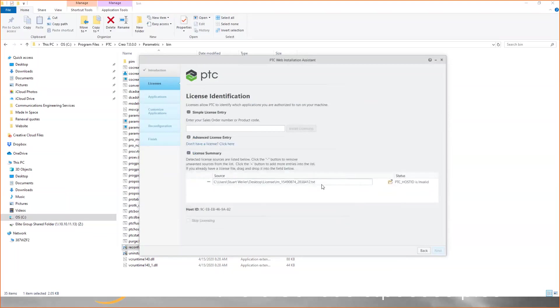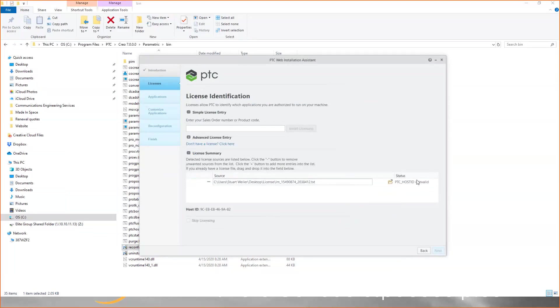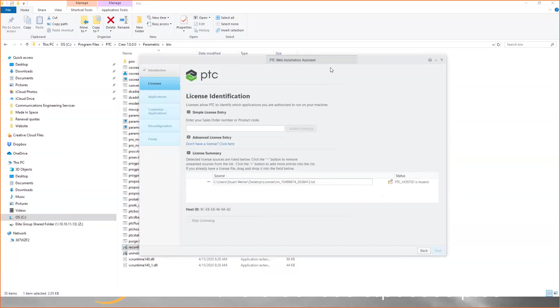Now I'm using a license file that's actually assigned to our license server, which is why it says host ID is invalid. If you have a file assigned to the correct host ID, and you can see my host ID is listed here, then it will say available, and now you're ready to go.